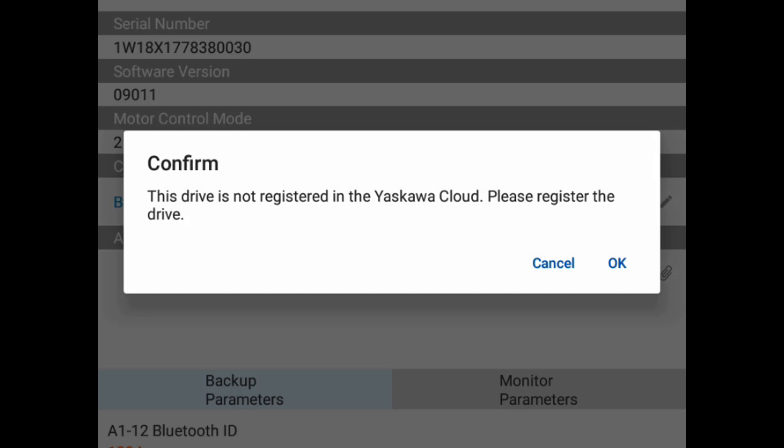If the drive is not registered, we can do that later or separately. Just hit Cancel to continue in this case.